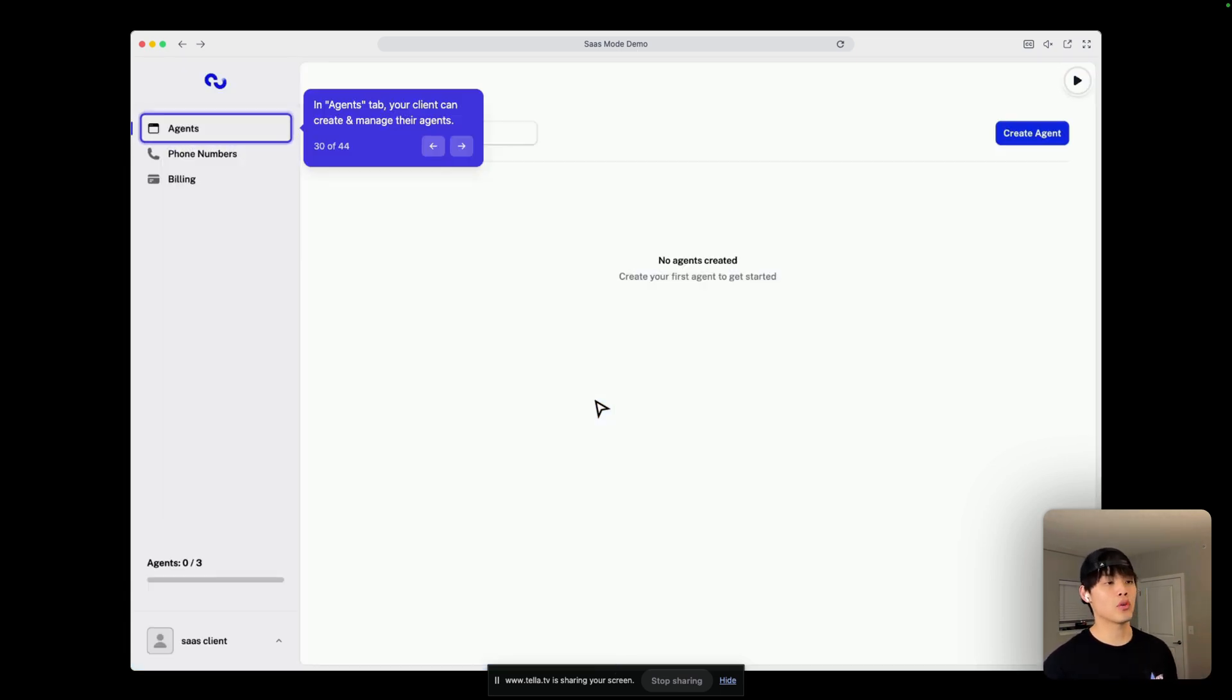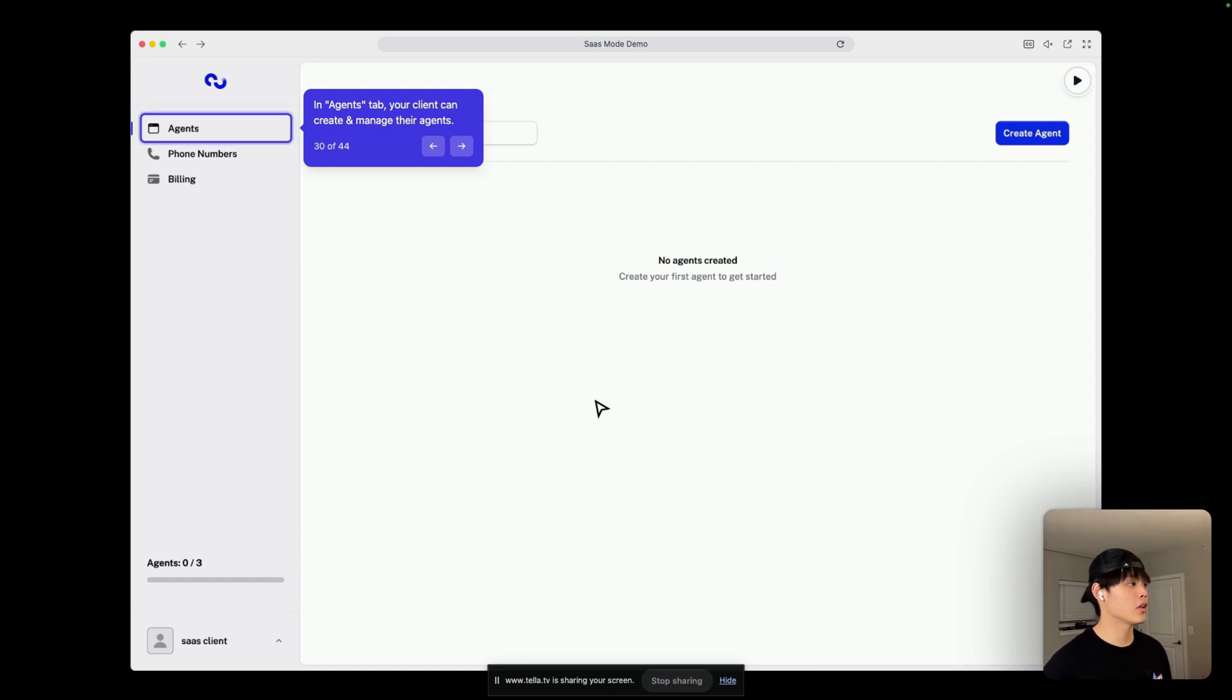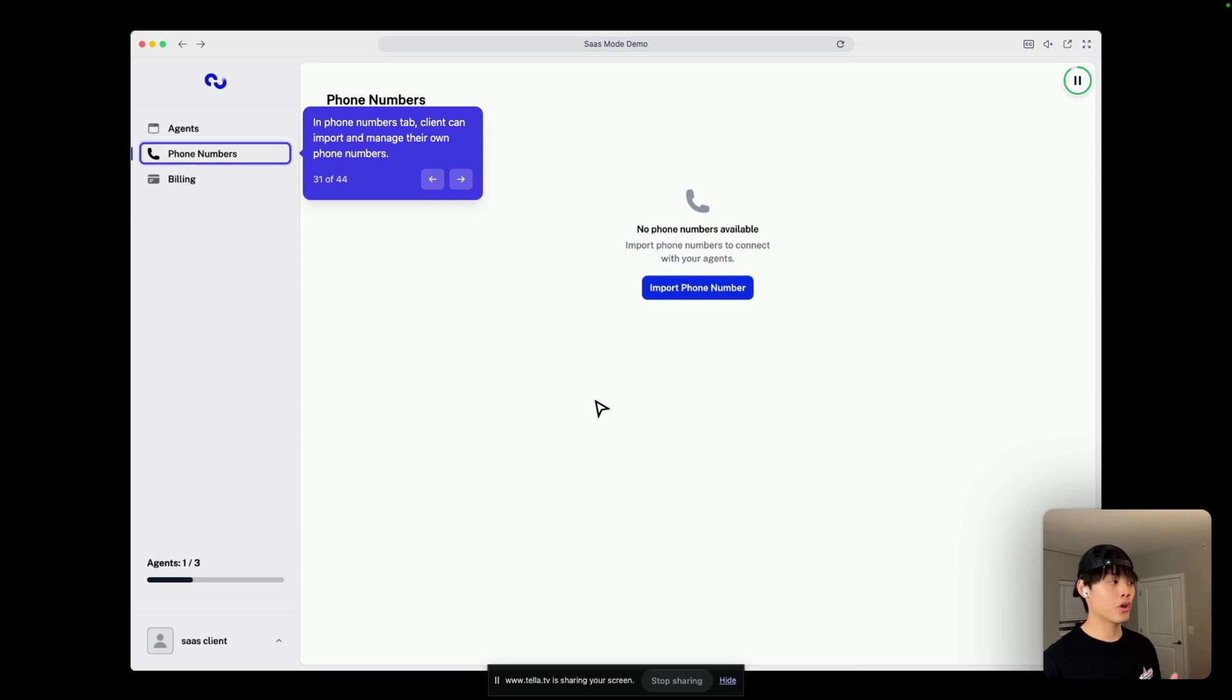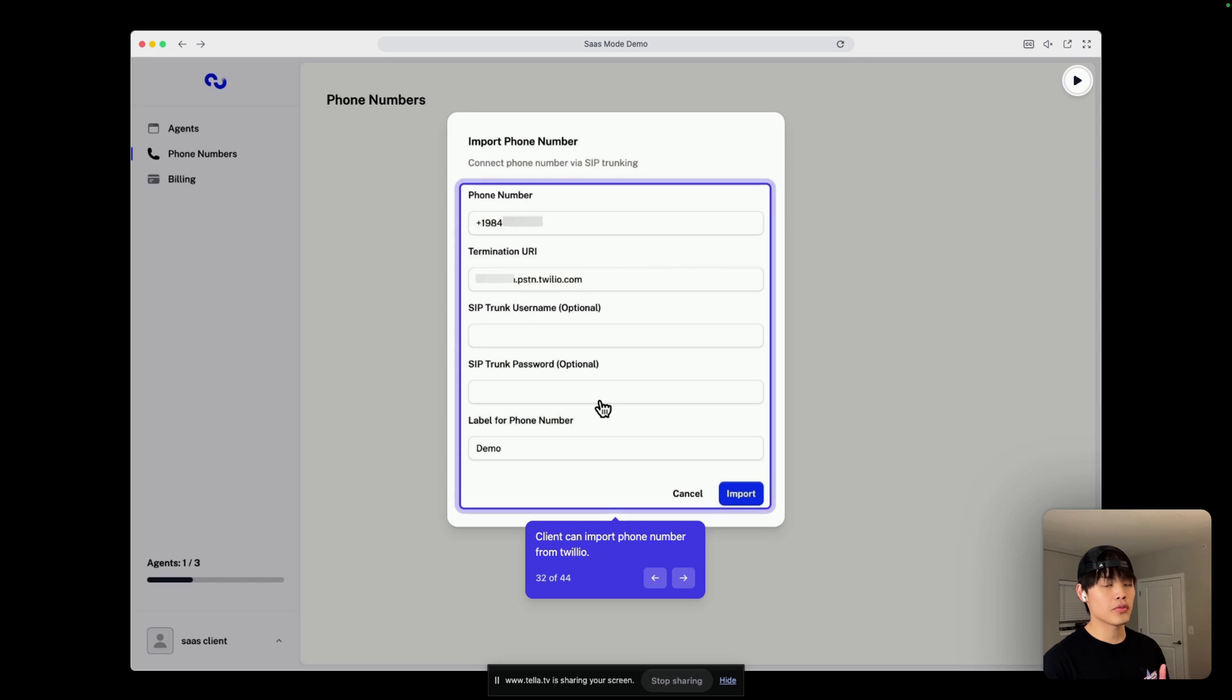your client will see this dashboard. And in the agents tab, your client can create and manage their agents. And in the phone numbers tab, clients can import and manage their own phone numbers. And right now, we only support phone numbers from Twilio,